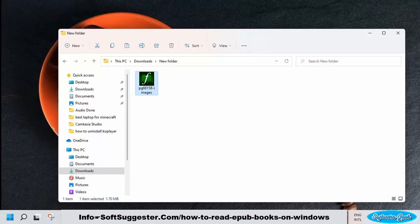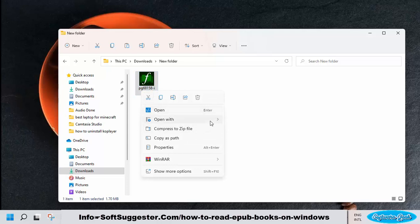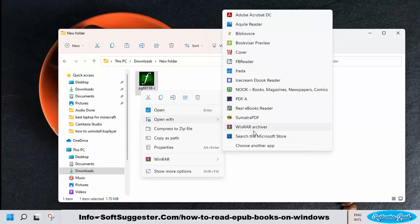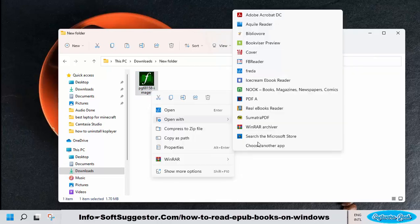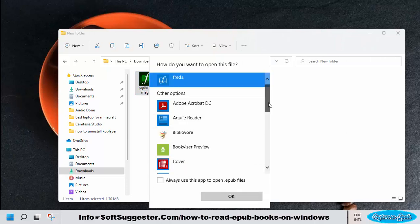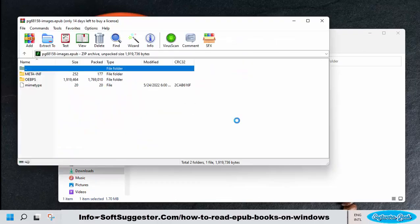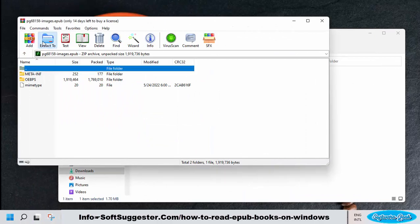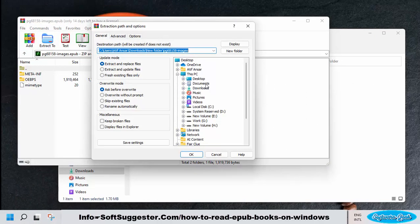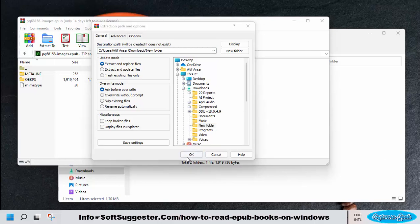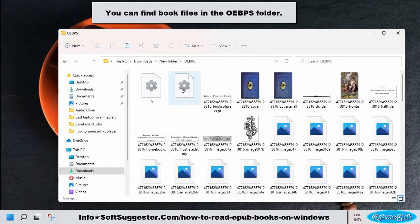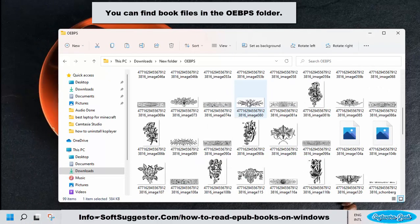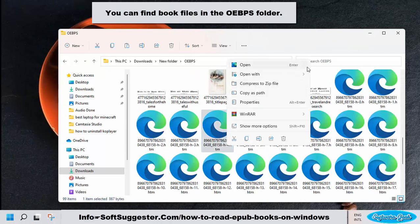WinRAR features a user-friendly interface. After WinRAR installation, right-click on the EPUB file and hover the mouse cursor over the 'Open with' menu and click on WinRAR. If you don't find WinRAR, click on 'Choose another app' to locate it. Click on Extract and then choose the location. You can find book files in the OEBPS folder and now read books in Chrome and other web browsers.